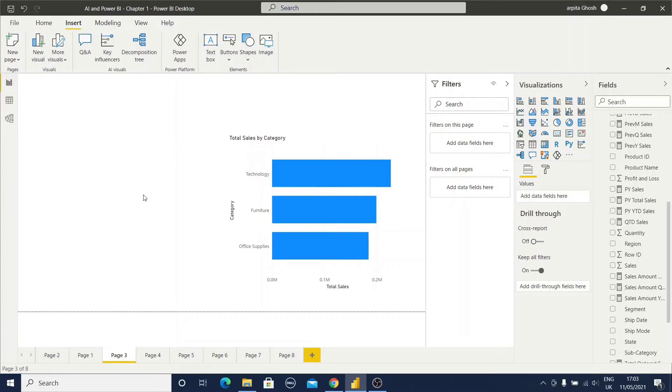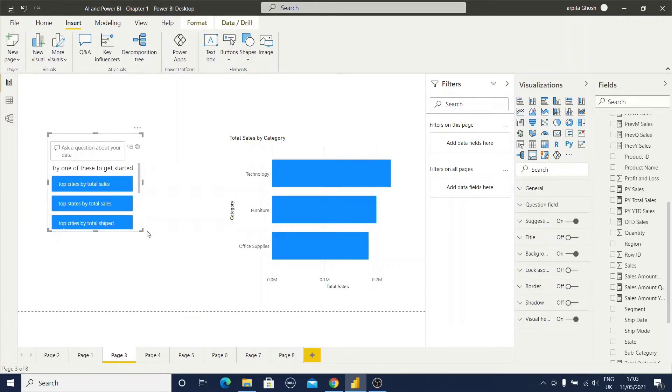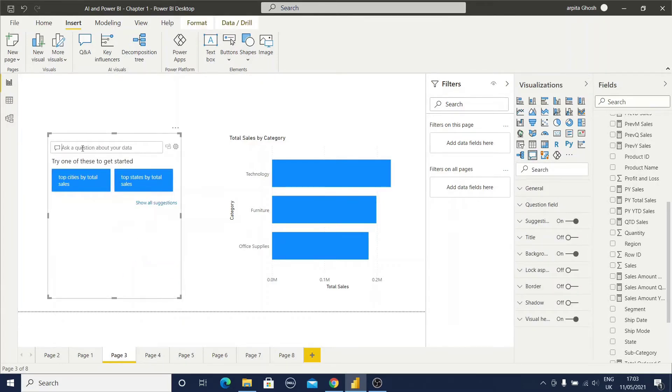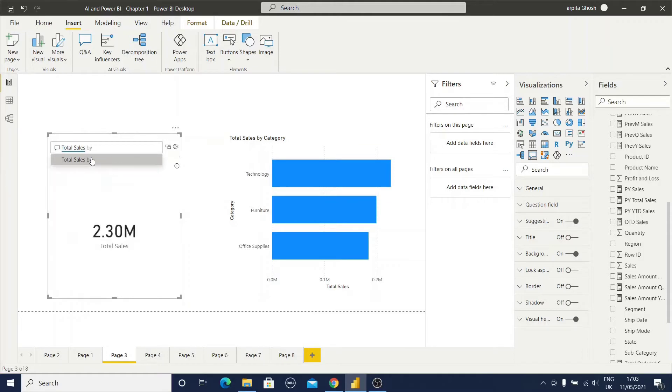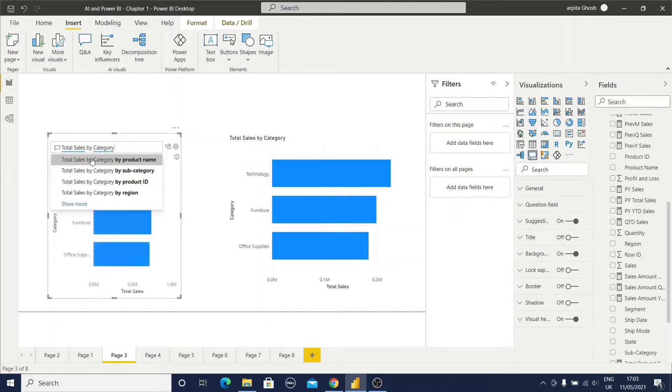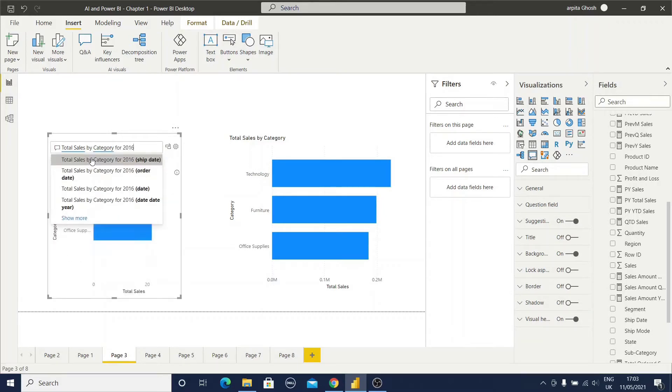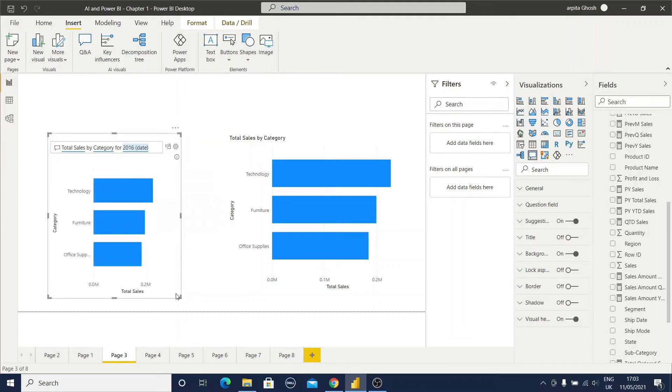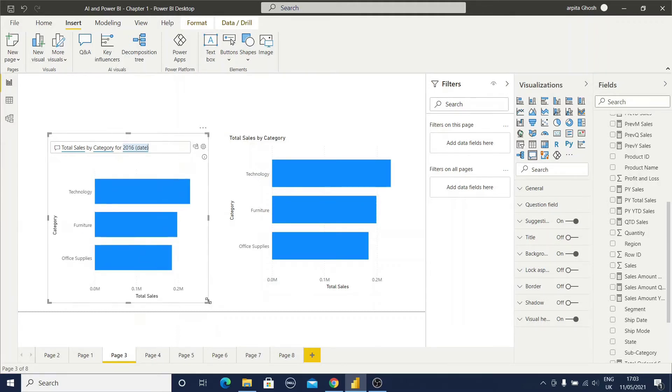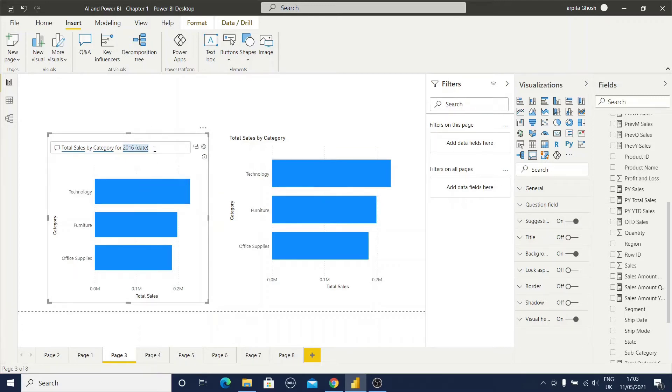Now I will show you another example where I will select one measure, one dimension with filter condition. Let me do the double click and type total sales by category for 2016. You can find out I am getting different types of options, 2016 from the ship date or order date or date table. Let me select this one. So I am getting this Q&A visuals and this record is related to this filter condition by the category.